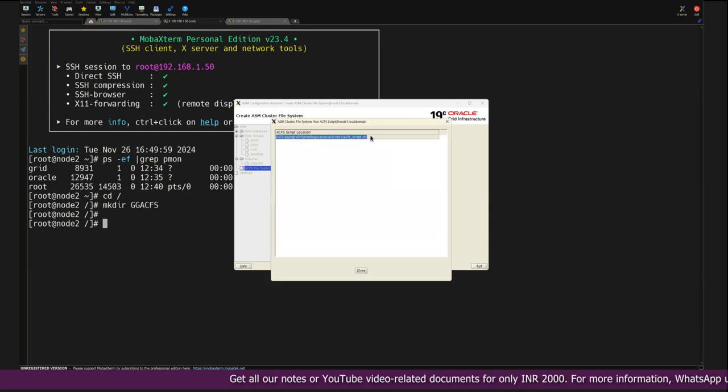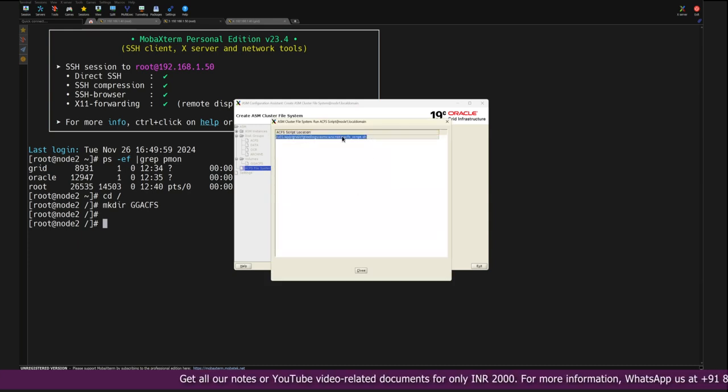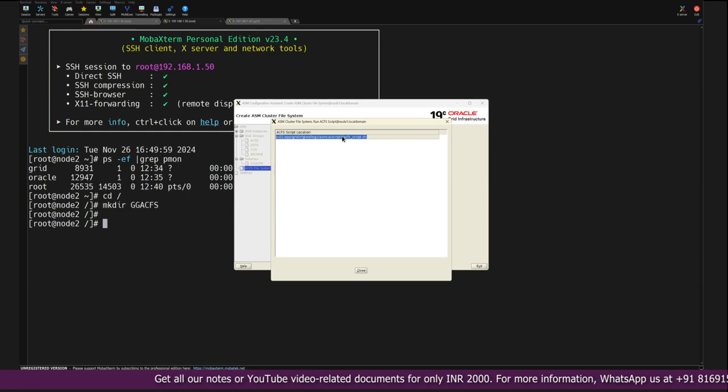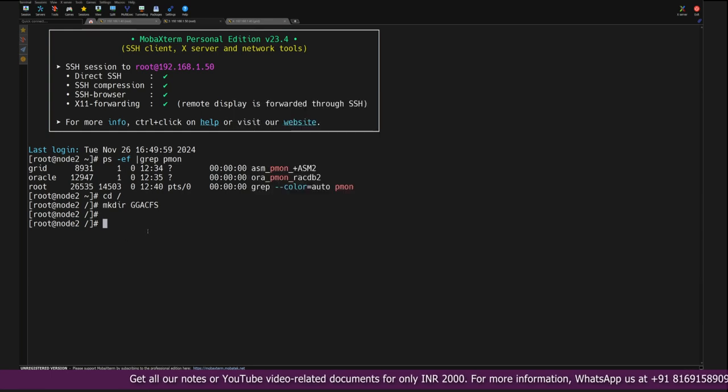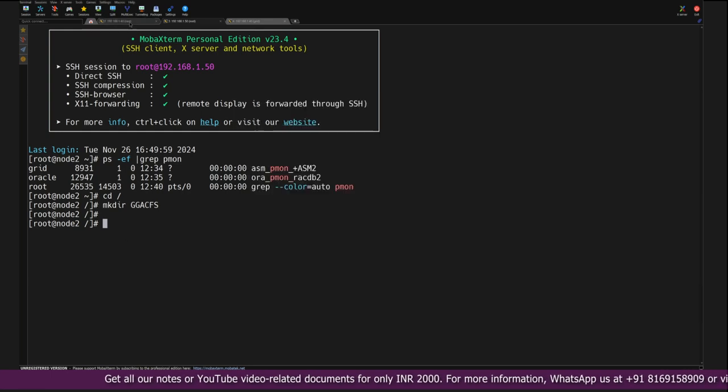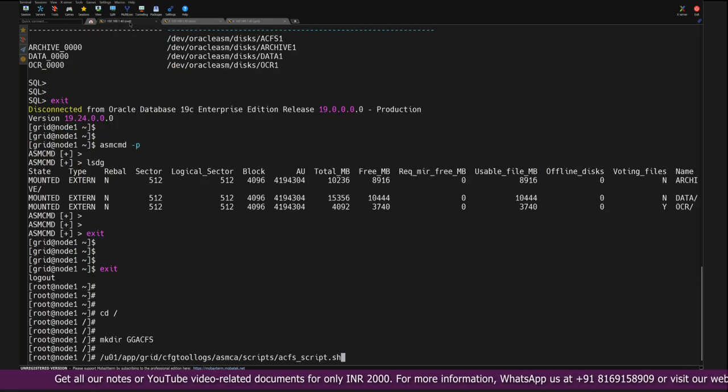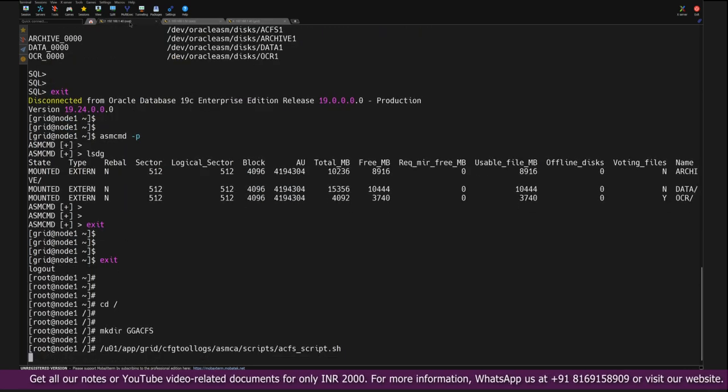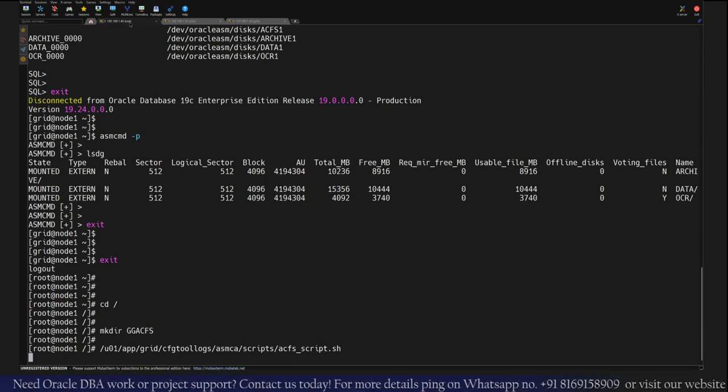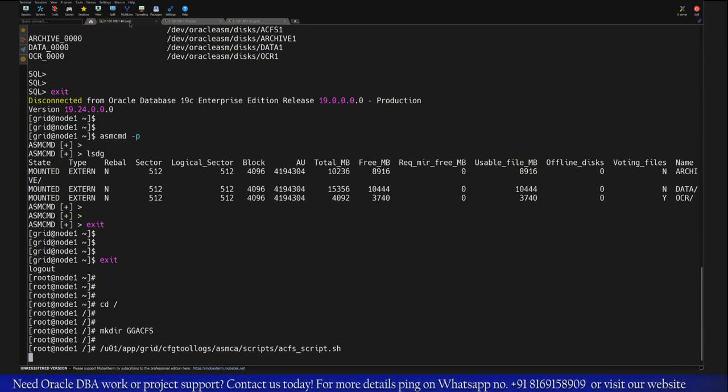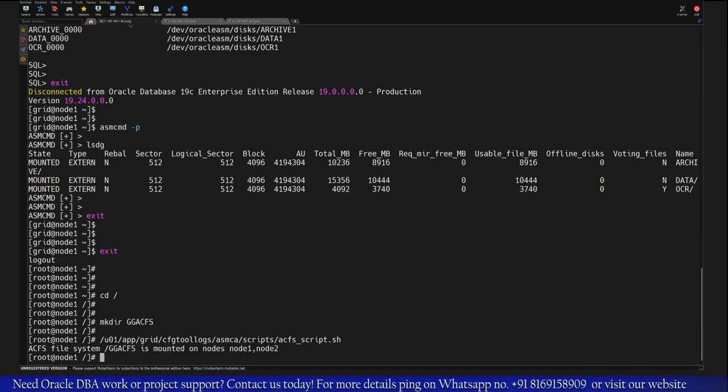After this you need to click on OK, so it will create ACFS GGACFS mount point. As a final step you need to run the root script. This script you have to run as a root user on any one of the nodes.